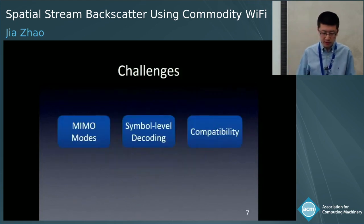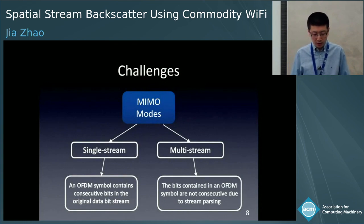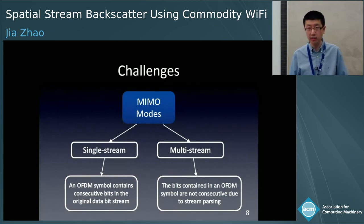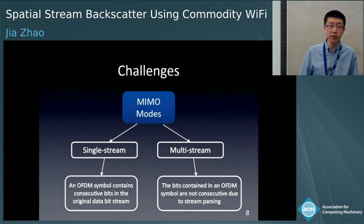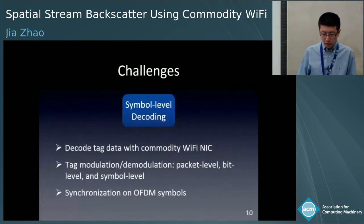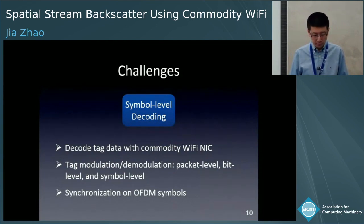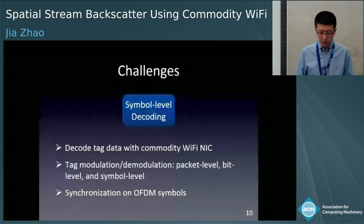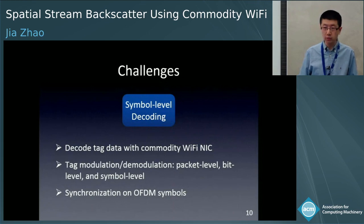There are several challenges. The first is MIMO models. For single stream, the data contained in an OFDM symbol is consecutive. For multi-stream, the data in OFDM symbols are not consecutive due to the stream parsing process. This means that tag modulation on individual OFDM symbols will not be demodulated for multi-stream signals. The second challenge is how to decode tag information from all OFDM symbols, requiring synchronization between the tag information and the spatial stream data. The phase change must operate on specific data fields, otherwise the bit error rate will significantly increase.